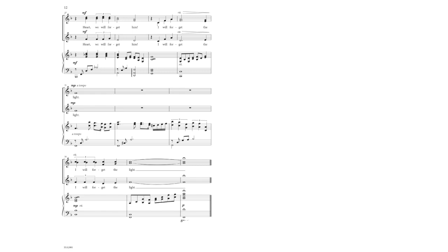Lord, we will forget him. I will forget the light. I will forget the light.